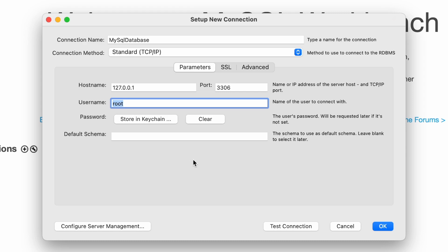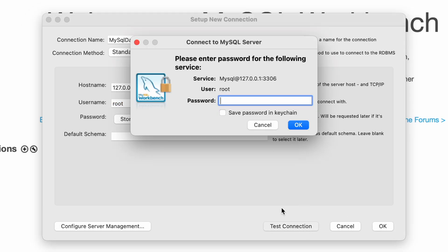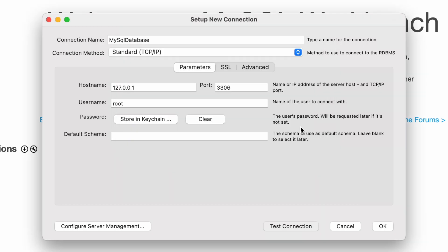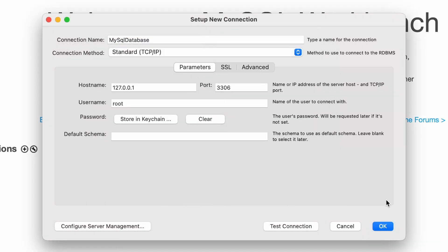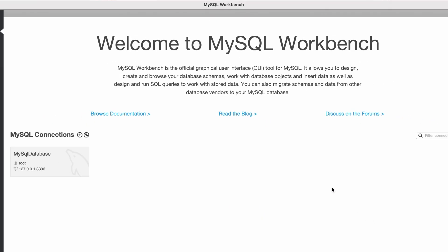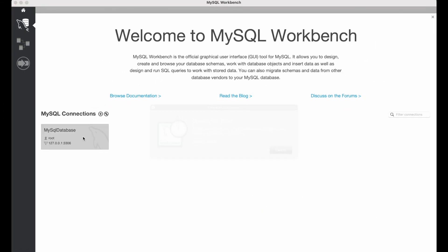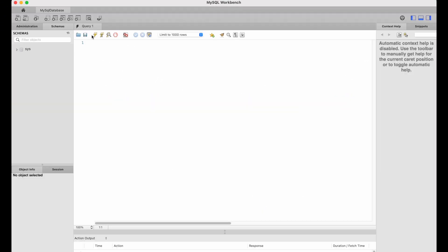And before we go ahead and create this connection, I just want to test the connection to make sure that we can connect to a data store through this port. So once again, we'll have the username of root. We just want to enter that same password that we put in for when we downloaded MySQL. And we can see that it is now working. So if I just hit OK, and we can head into our database connection by double clicking it.